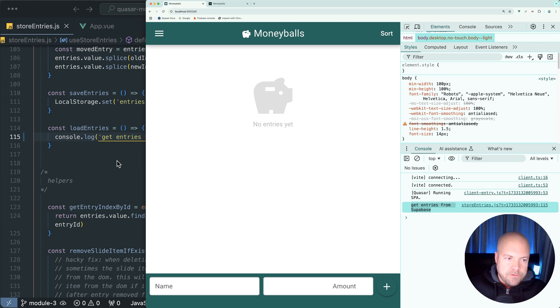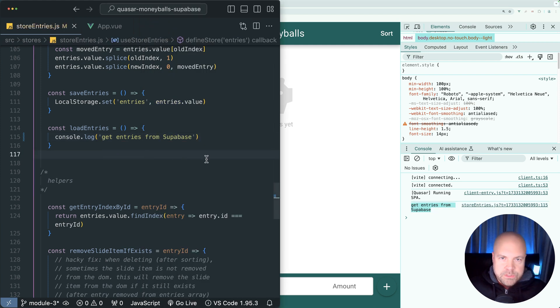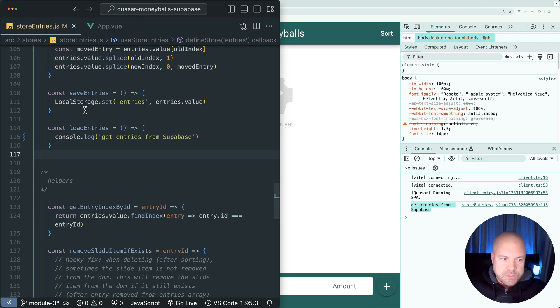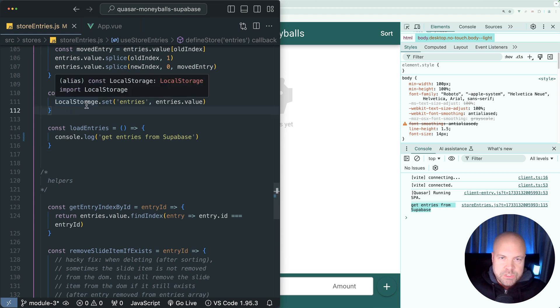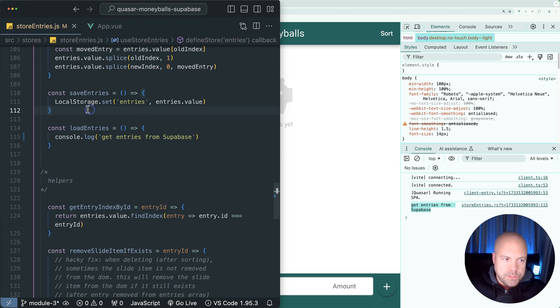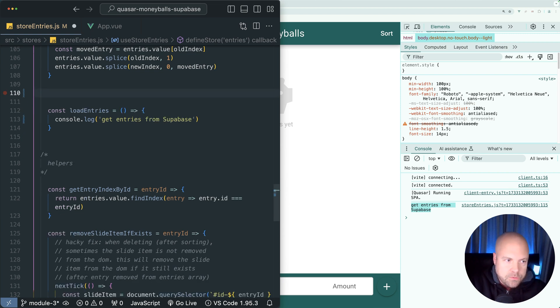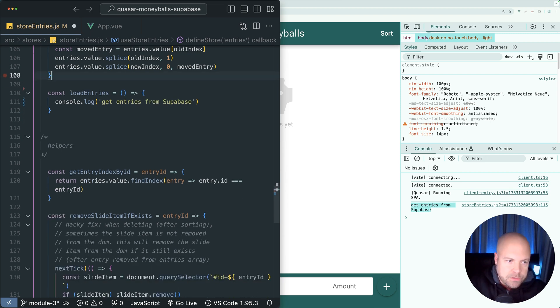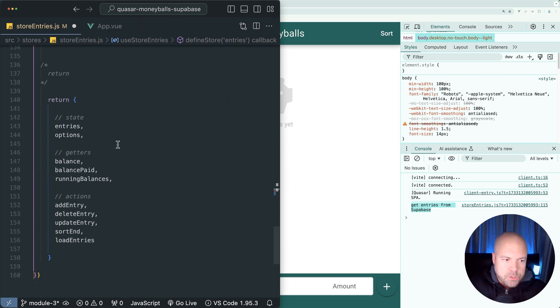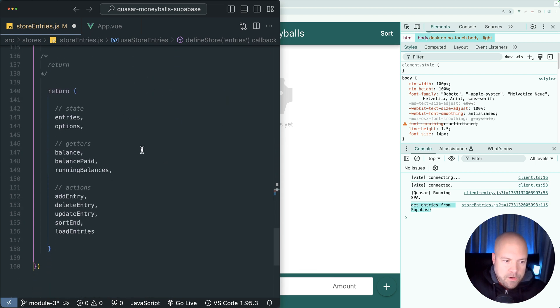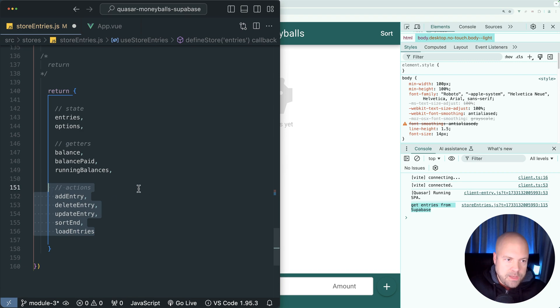Let's get rid of all other uses of local storage. So I'll get rid of this save entries action which is saving the entries to local storage. Don't need that anymore, so we'll get rid of that action and also remove it from the return statement. And actually we're not exporting that here.